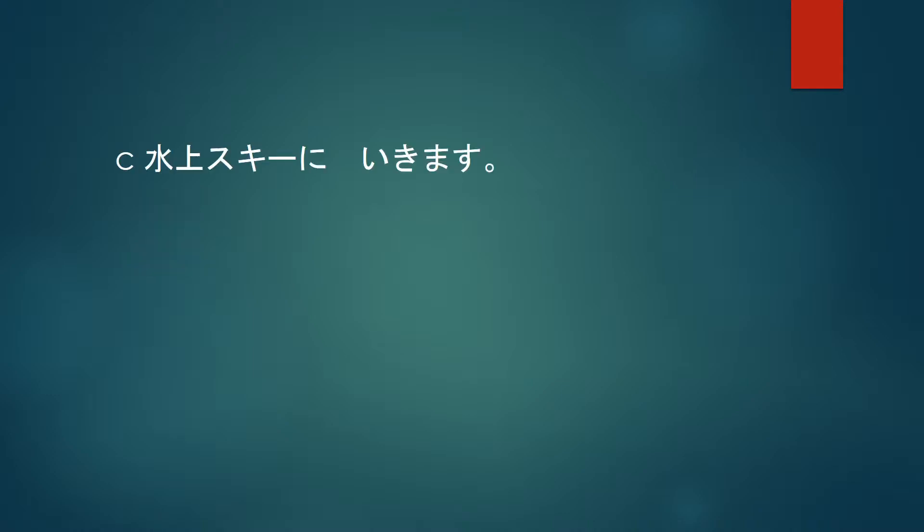Suijosuki ni ikimasu. Suijosuki means to water ski, so this translates to I will go water skiing. And when are you likely to go water skiing? In summer, of course.